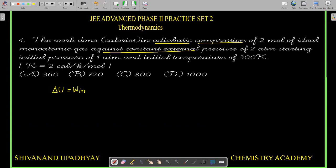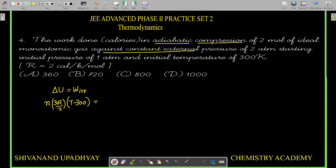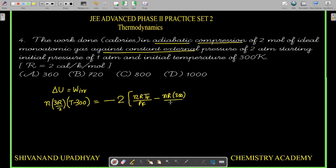For an ideal gas, ΔU = n·CV·ΔT. For monoatomic gas, CV = 3R/2. We also write V = nRT/P, so V_final = nRT_final/P_final and V_initial = nRT_initial/P_initial = nR × 300/1. The final pressure equals the external pressure of 2 atm when the piston stops. So P_final = 2 atm.